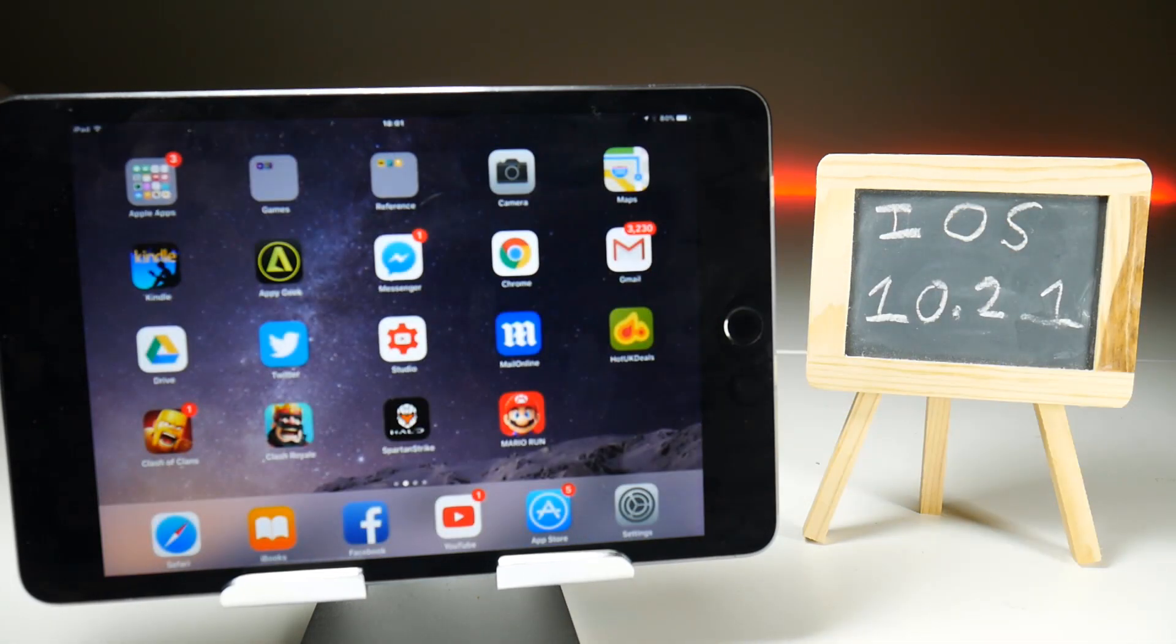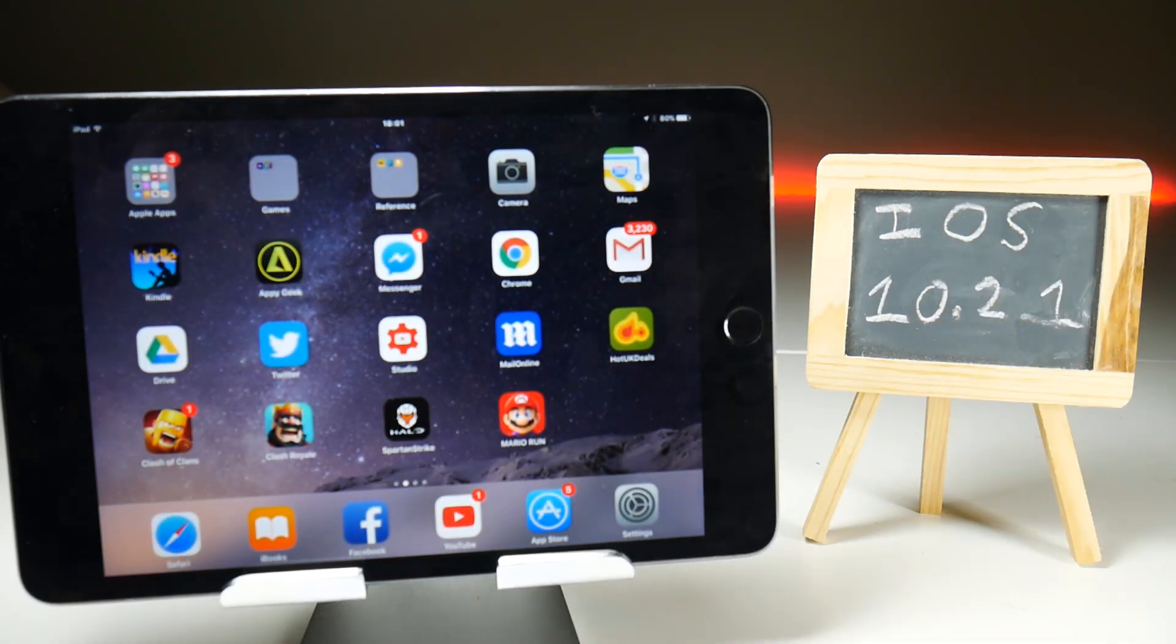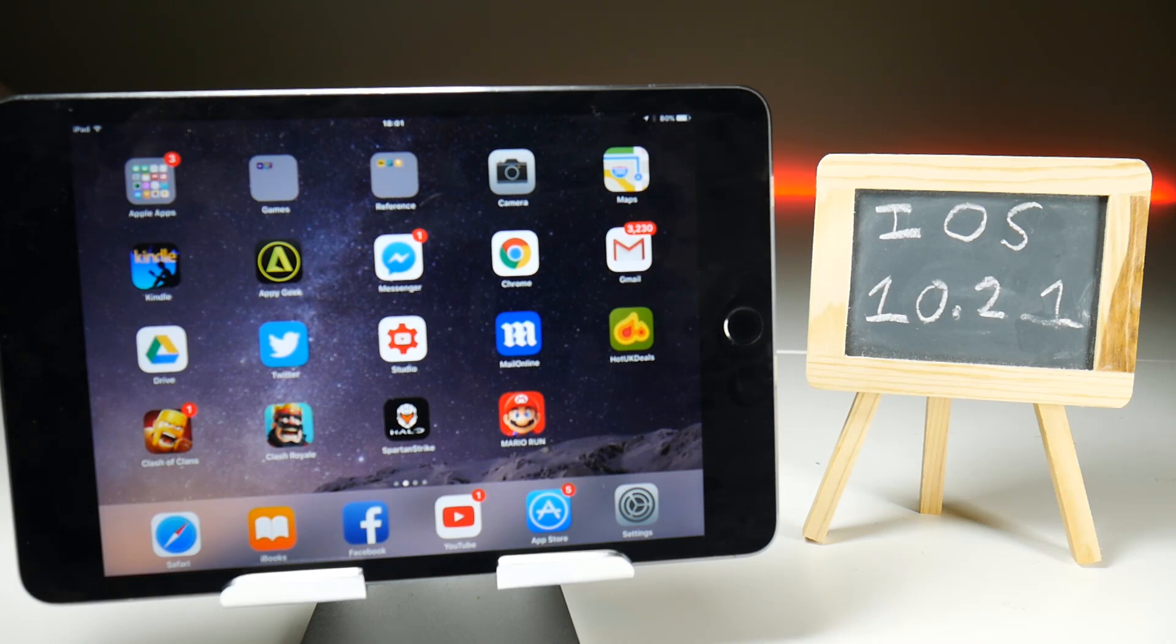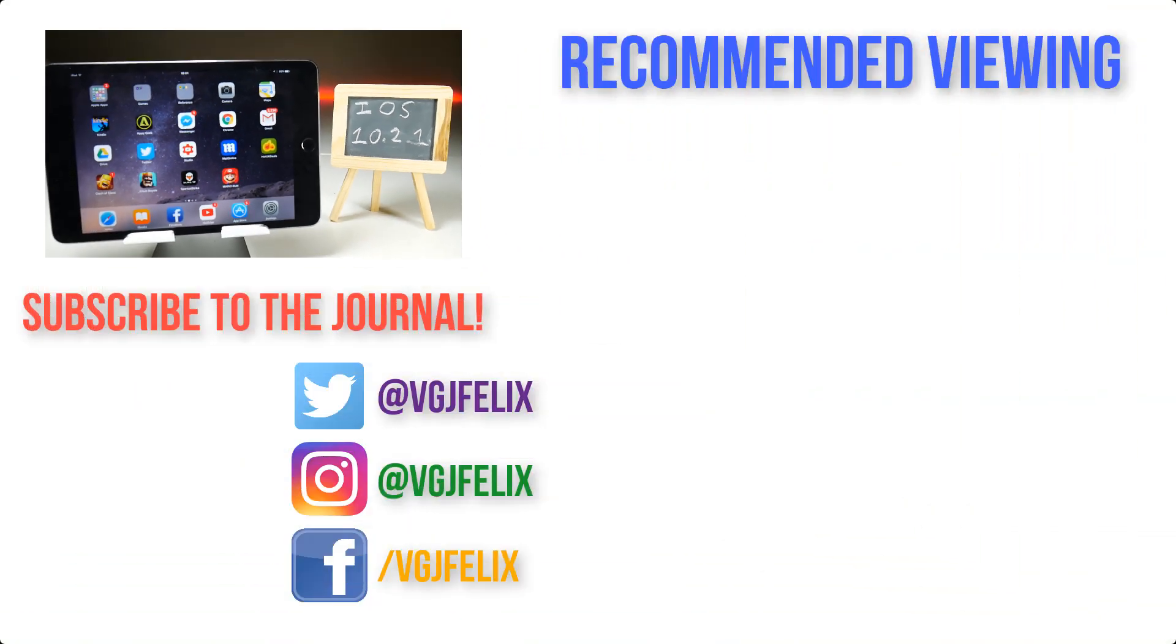So that's your quick rundown to confirm that on iOS 10.2.1, we have AirShou which we can download and we can successfully do a screen recording. If you've got any questions, pop them in the comments below. Otherwise, subscribe to the Video Gadgets Journal for regular updates just like this on iOS screen recording content. Enjoy the rest of your tech day. Bye for now.